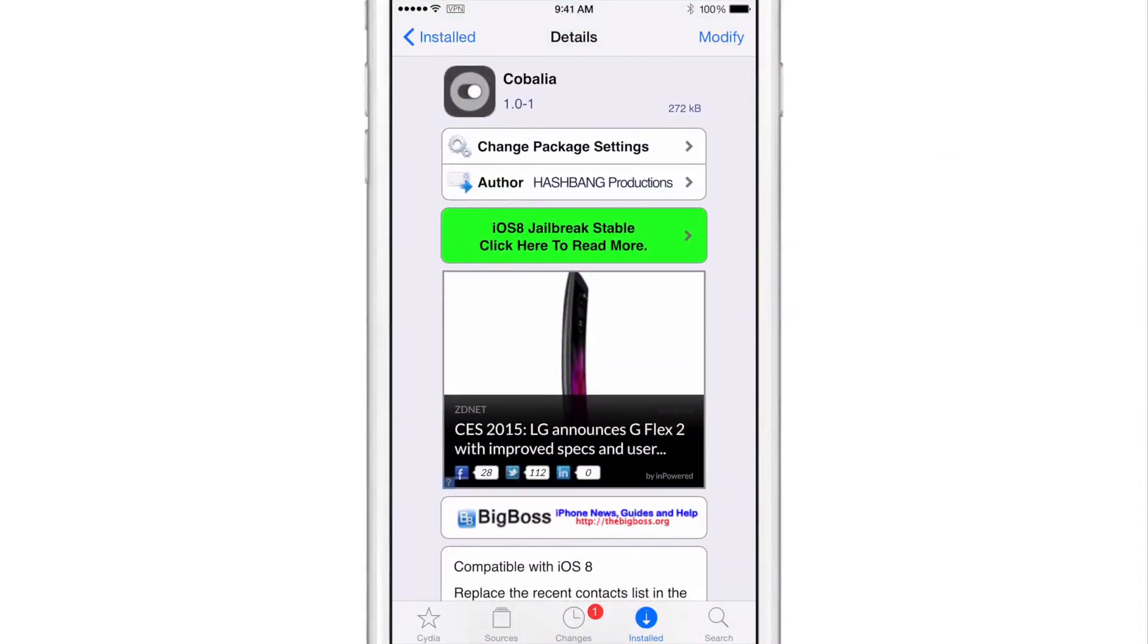It is Cobalia, ladies and gentlemen, and it is free on the Big Boss Repo. Let me know what you guys think down below in the comments section. This is Jeff with iDownload Blog.